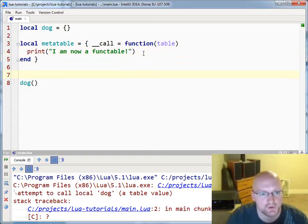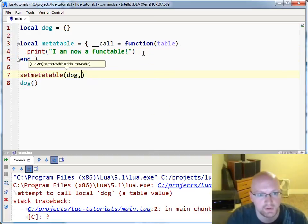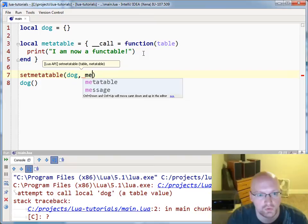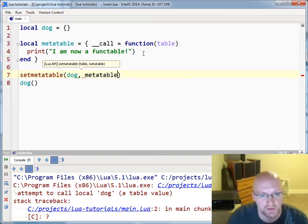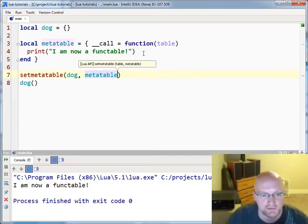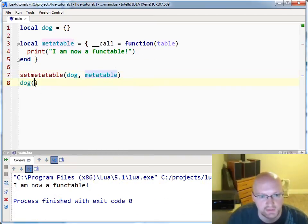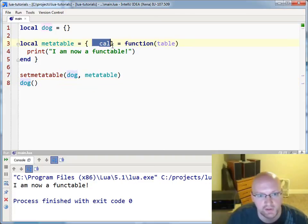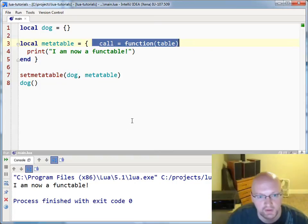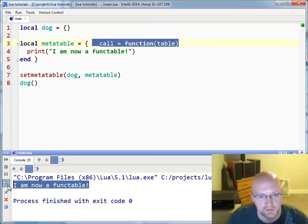So if I set the meta table of dog to our meta table and I rerun this, you can see that this method here is now forwarding on to the call metamethod, and so it's now a functable.